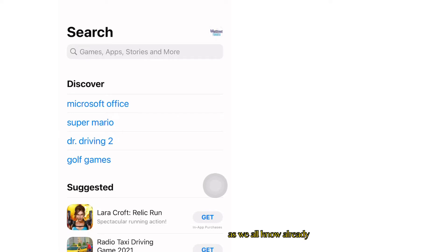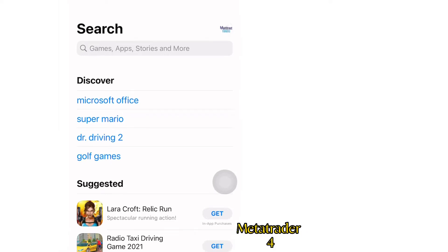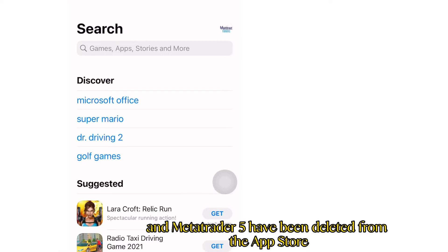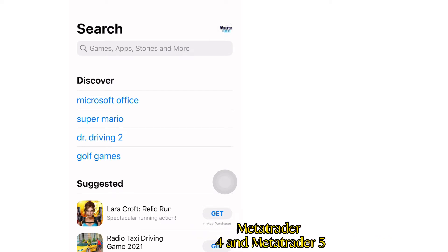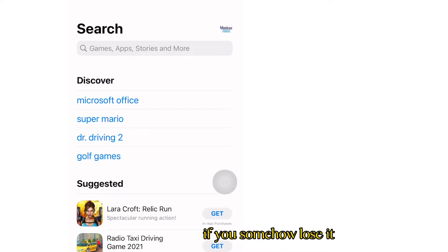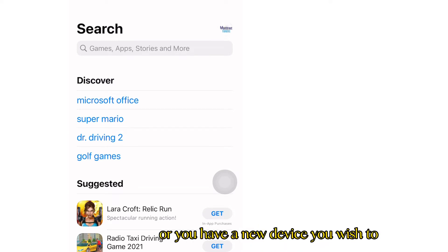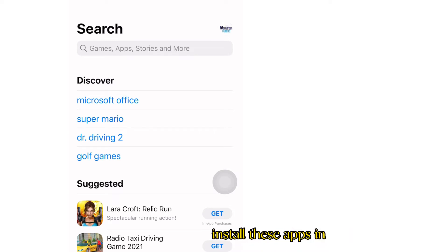As we all know already, MetaTrader 4 and MetaTrader 5 have been deleted from the App Store, so it's pretty much a headache for anyone to install MetaTrader 4 and MetaTrader 5 if you somehow lose it or you have a new device you wish to install these apps in.